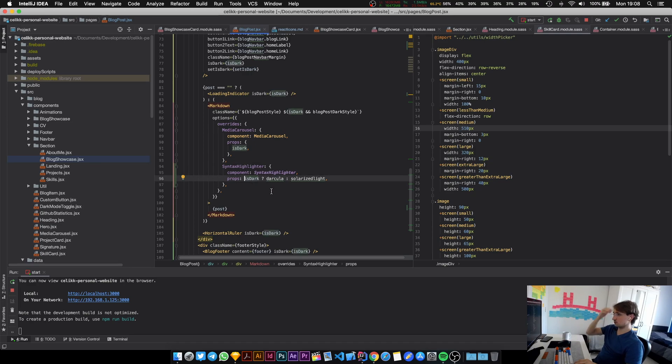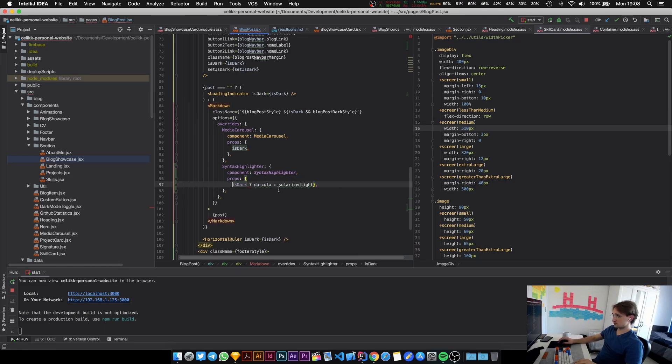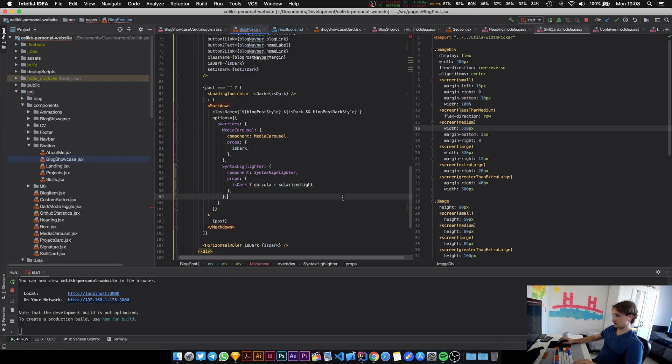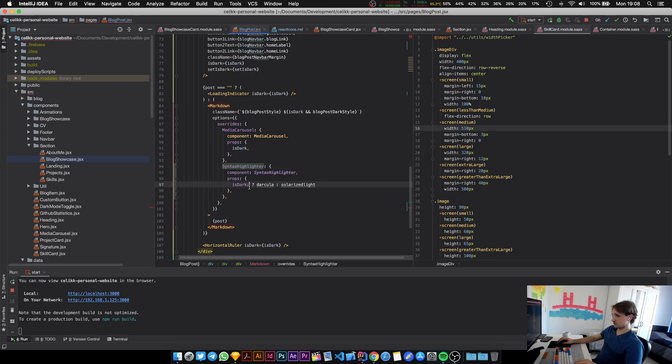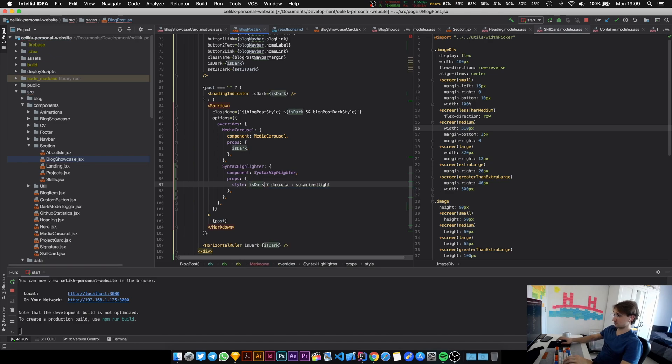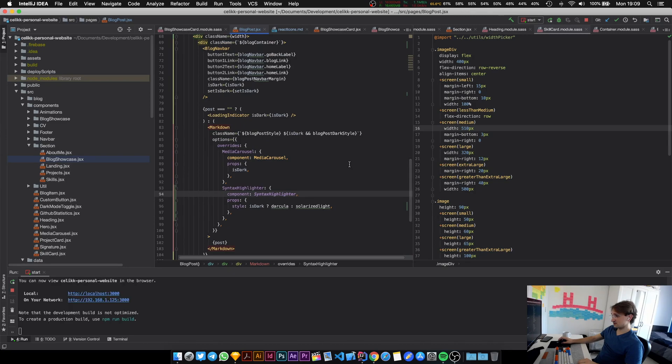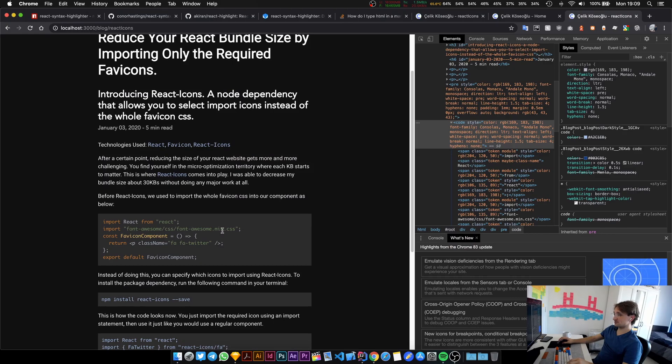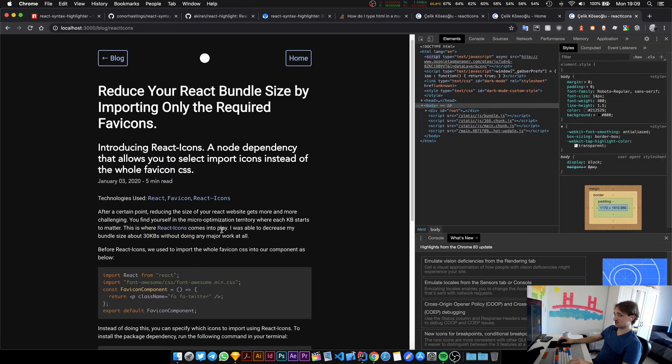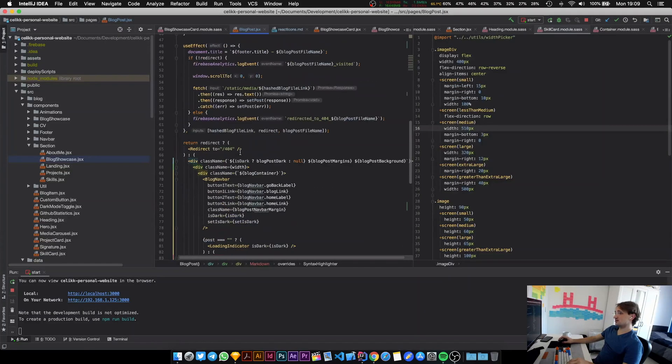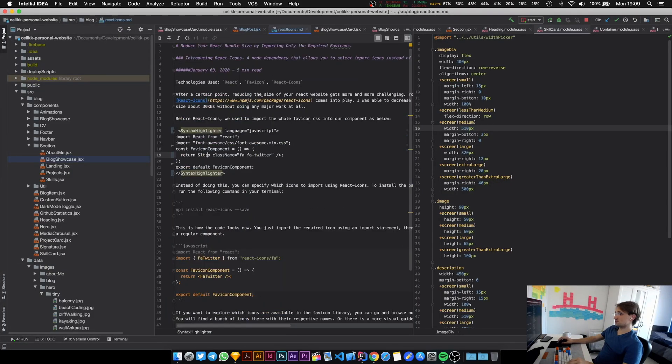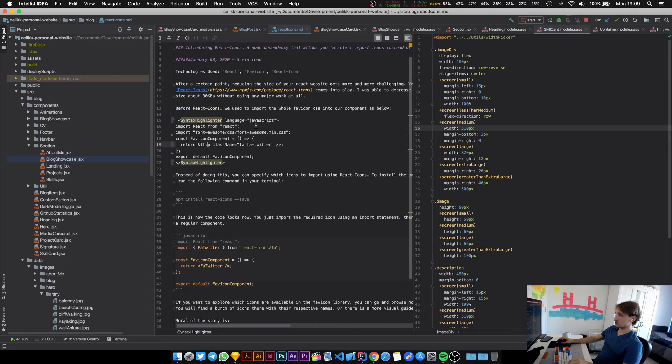I forgot to put curly brackets down here. This should be called style and this should be isDark. That might be better. Oh yeah it works now. That was it, that's just the missing curly bracket down there. I am going to apply this to the remaining code blocks that I have and it's really simple actually.